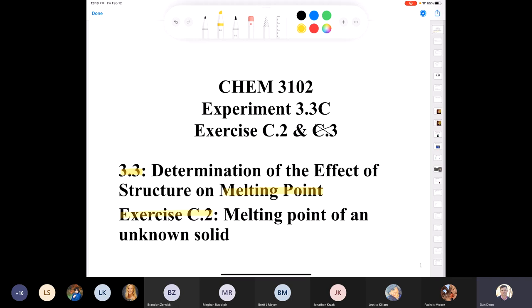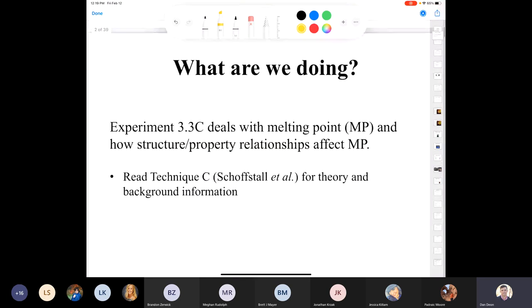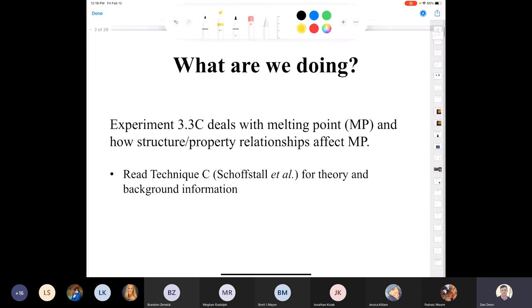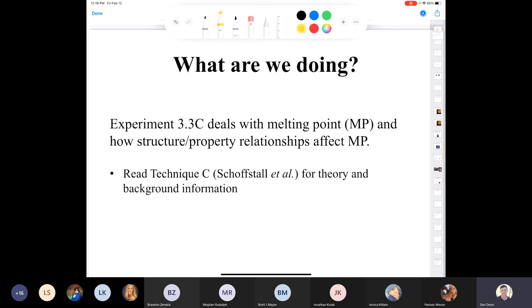In the first part, you're going to hone your melting point skills. In the second part, you're going to use those skills to identify an unknown just by looking at its melting point. Experiment 3.3C deals with melting point and how structure and properties affect melting points.